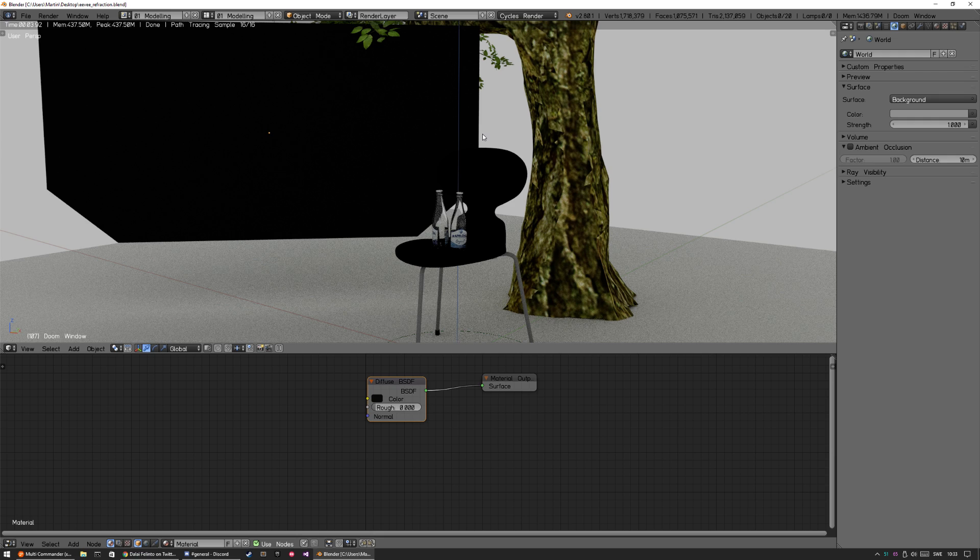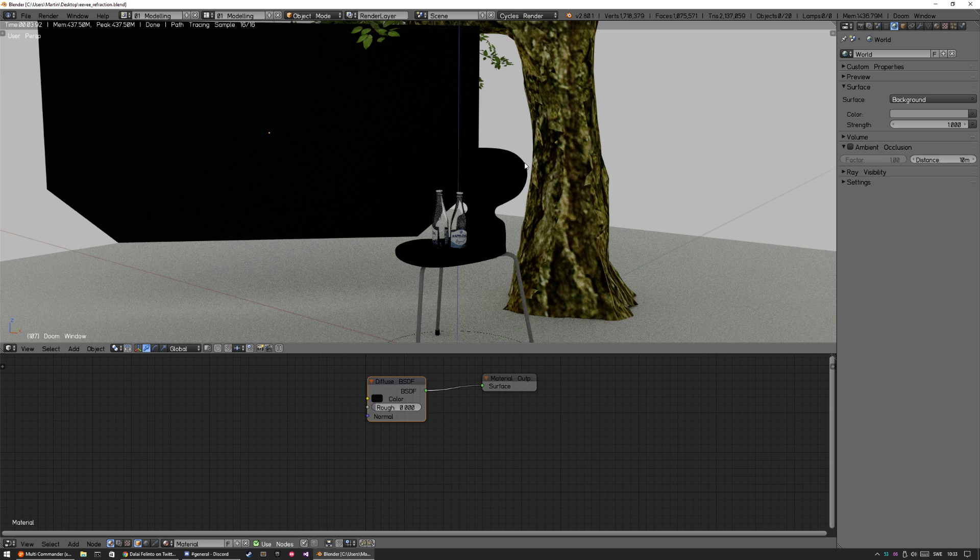This scene is quite heavy - it's like 1 million faces - so it's going to be fun to see how it performs.